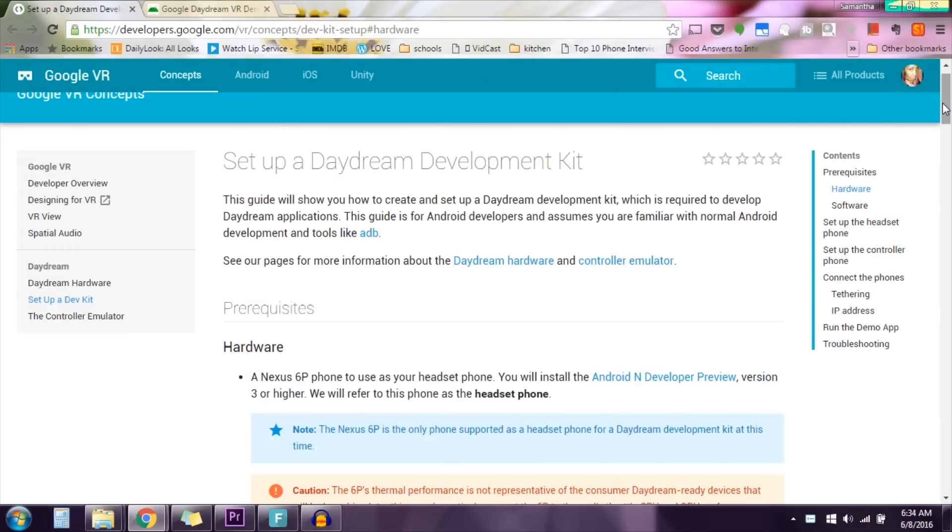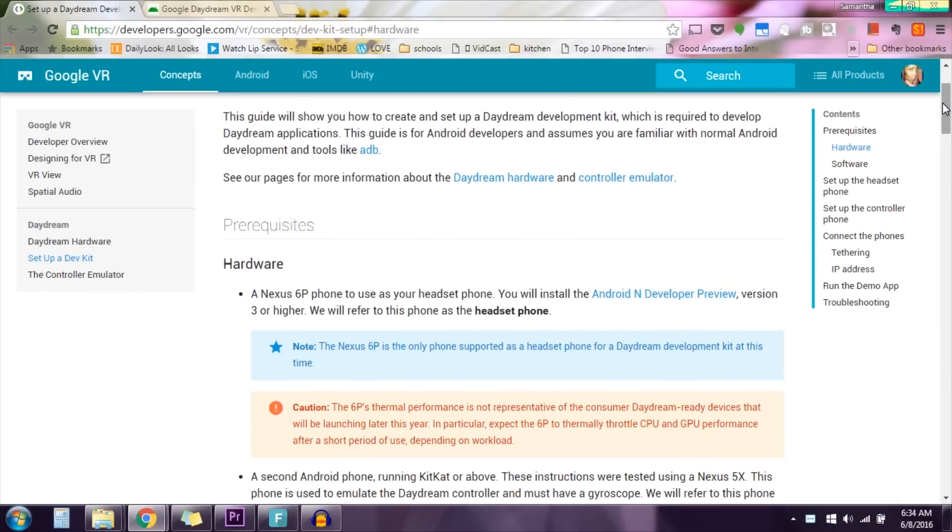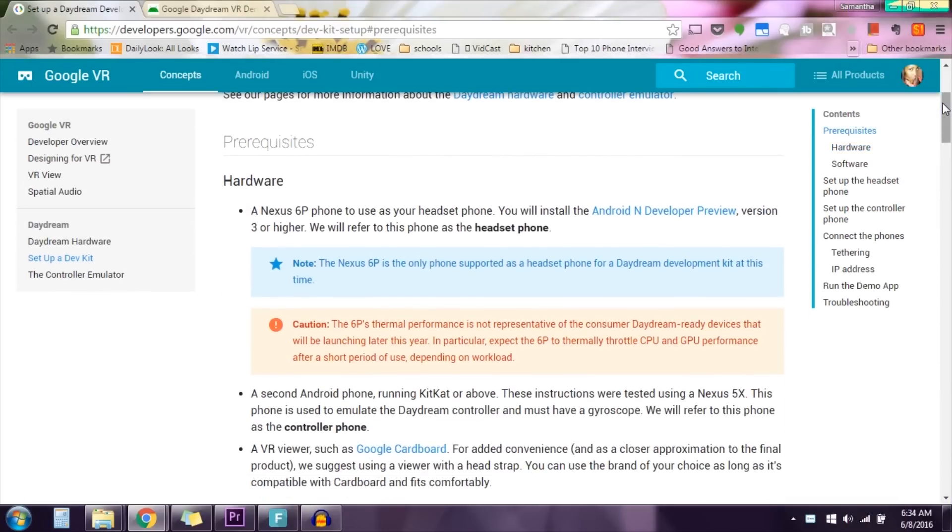So this will just be a quick little tutorial showing you how to get things started. I went on the developer's website where it showed how to get started.